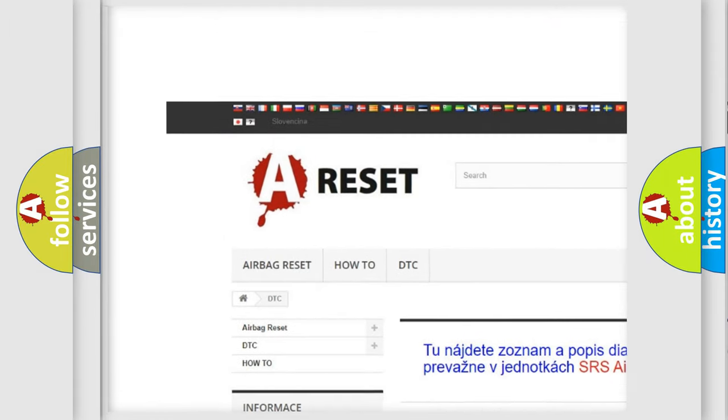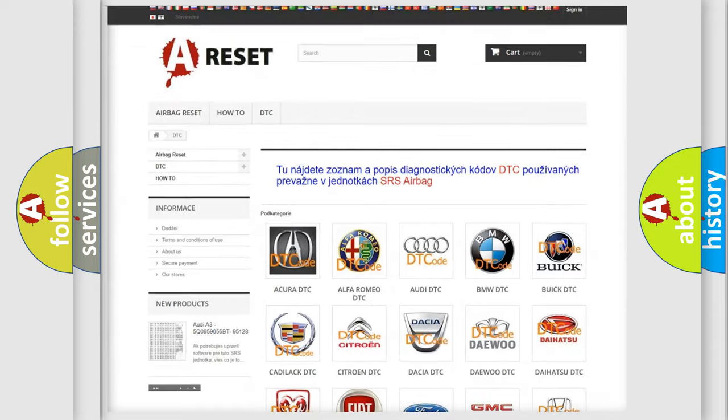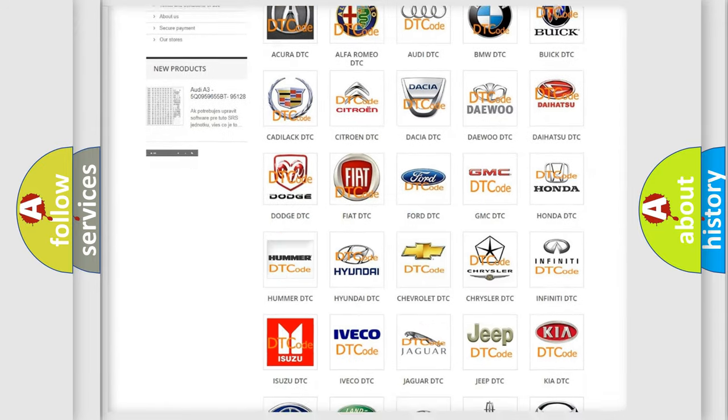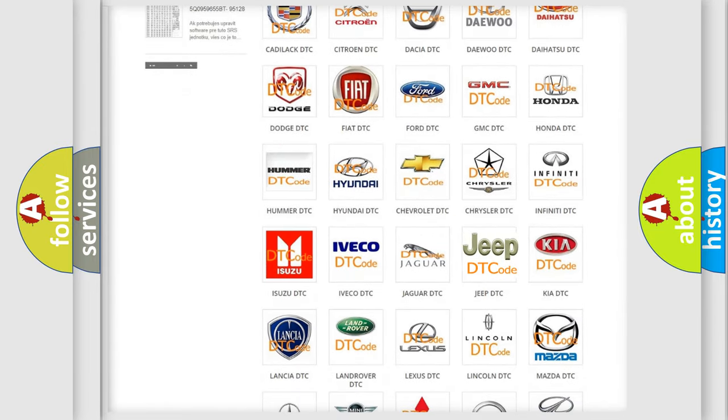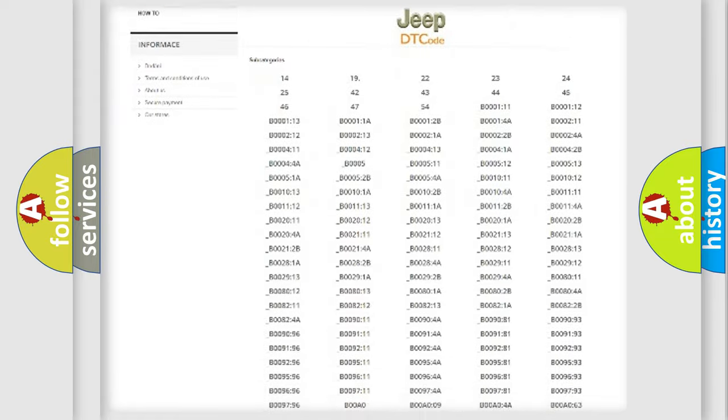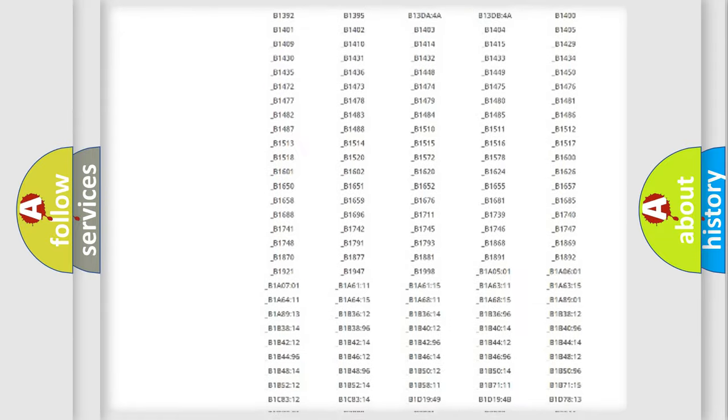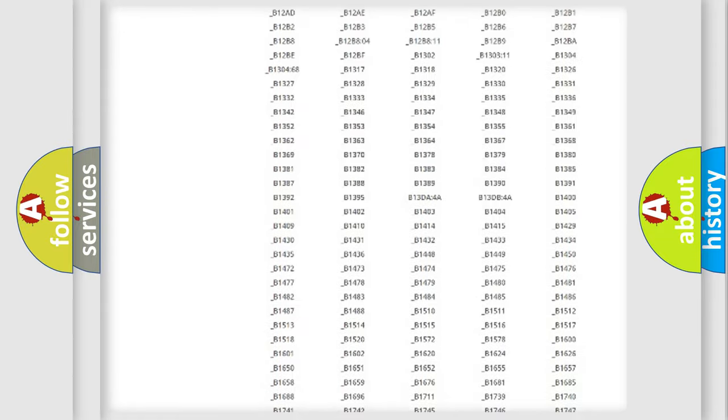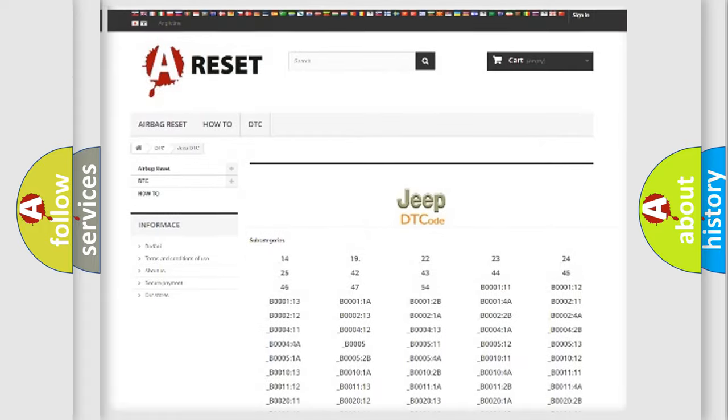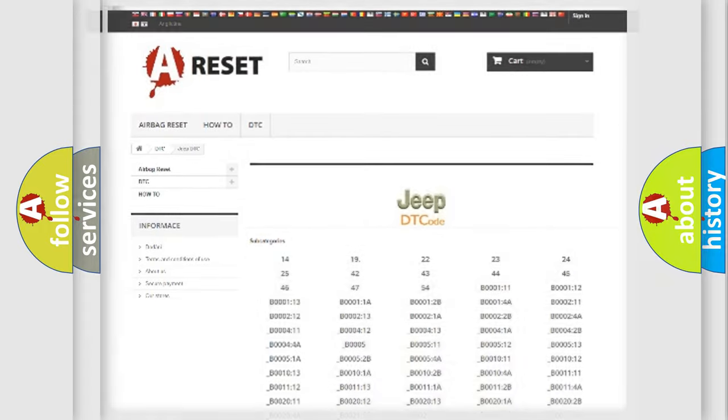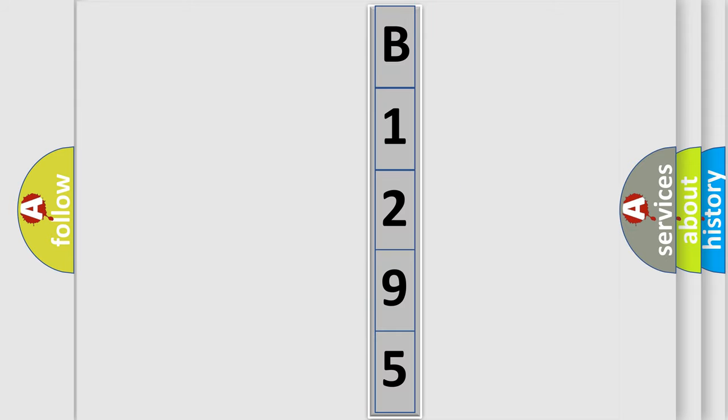Our website airbagreset.sk produces useful videos for you. You do not have to go through the OBD2 protocol anymore to know how to troubleshoot any car breakdown. You will find all the diagnostic codes that can be diagnosed in Jeep vehicles, and also many other useful things.